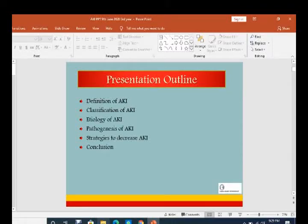How acute kidney injury develops and what are the strategies to decline it is very important because we have to stress to decrease the cases of AKI. If once the patient develops CKD or end-stage renal disease, then the treatment option is either maintenance hemodialysis or kidney transplant.